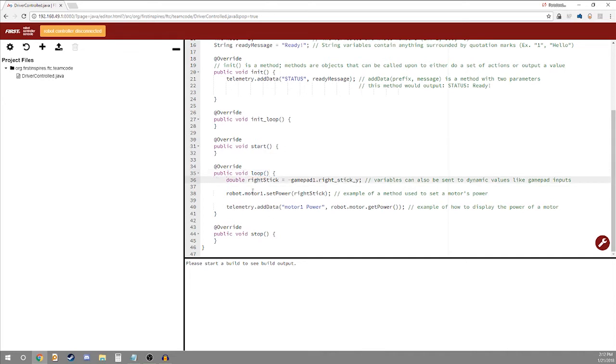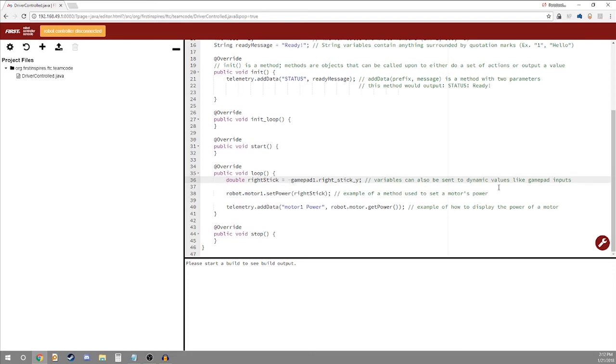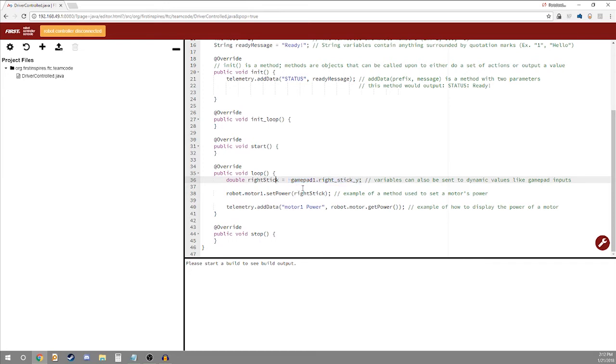Right here is another double variable. Double and it's called right stick. It's actually equal to the gamepad one's right stick y. That means up and down on the right stick. So here it shows that you can set a variable to a dynamic value. That means every time this loops it will be taking the information from the right stick and applying it to the variable right stick. So instead of calling upon this long statement negative gamepad one dot right stick underscore y, all you have to do is call upon right stick and you get that value.